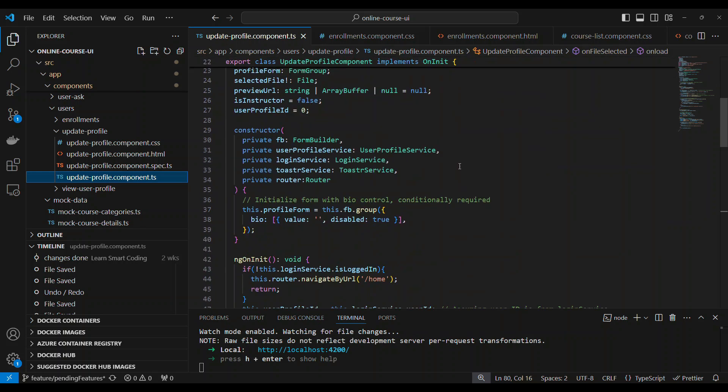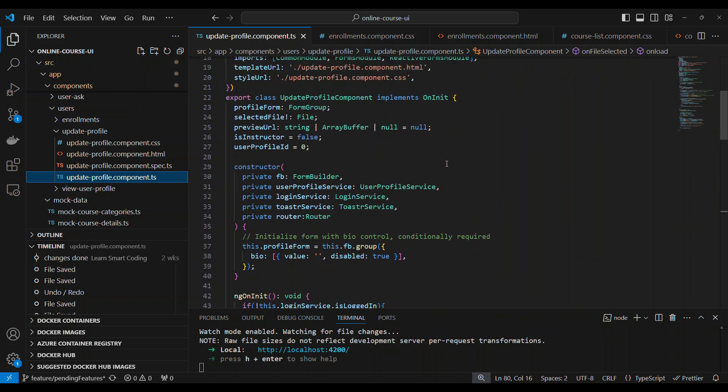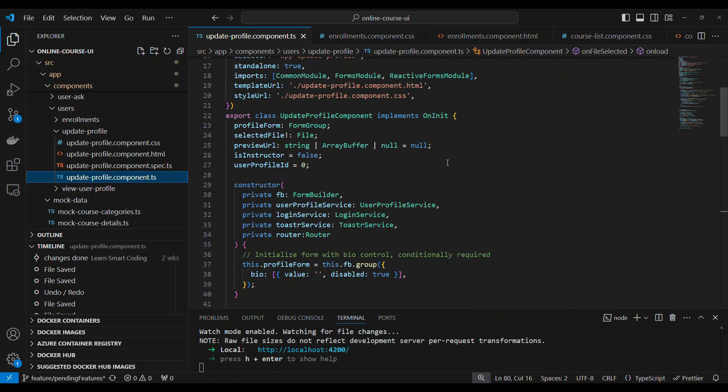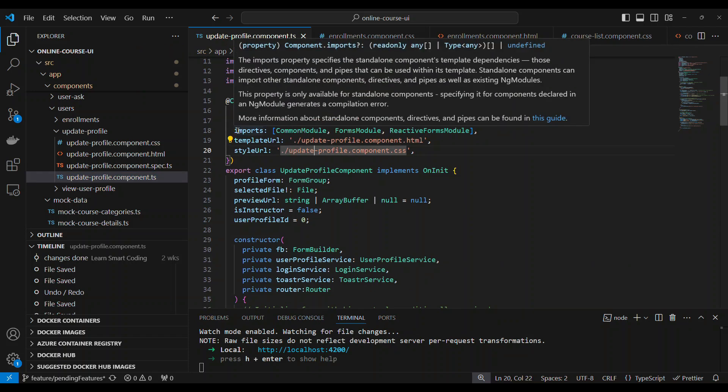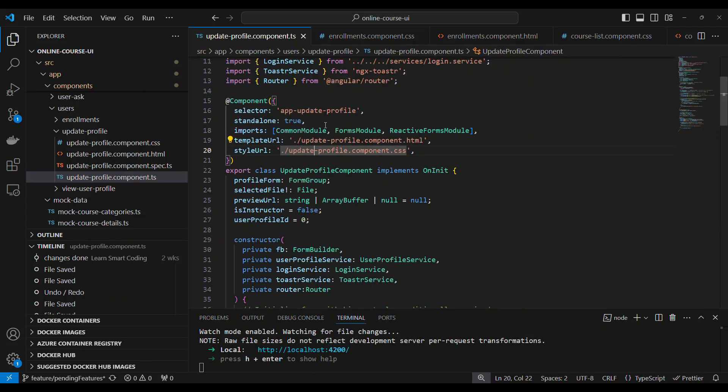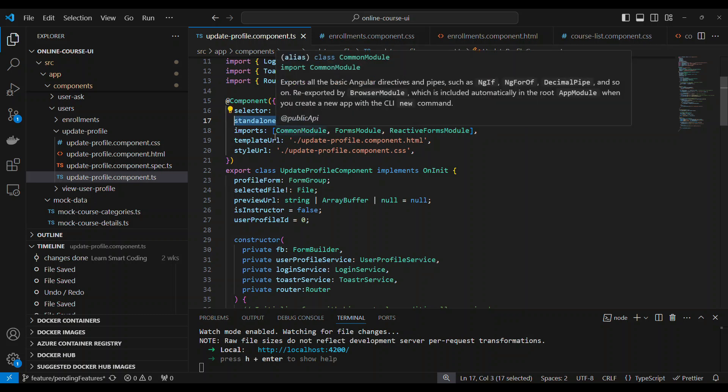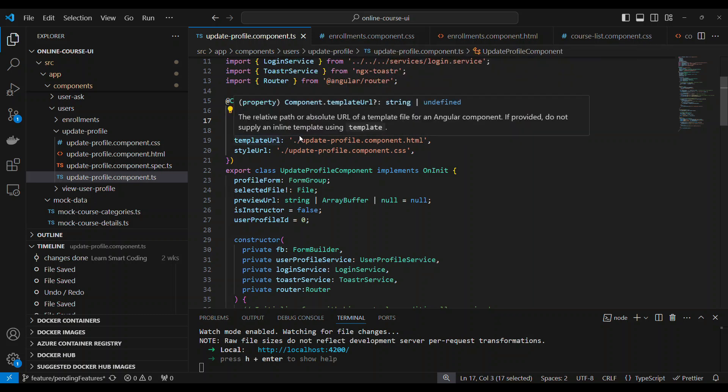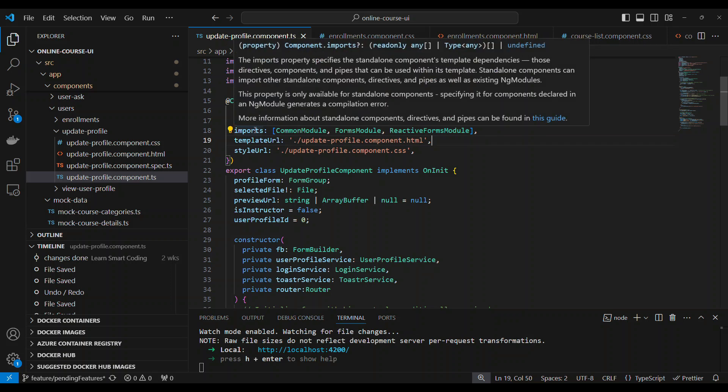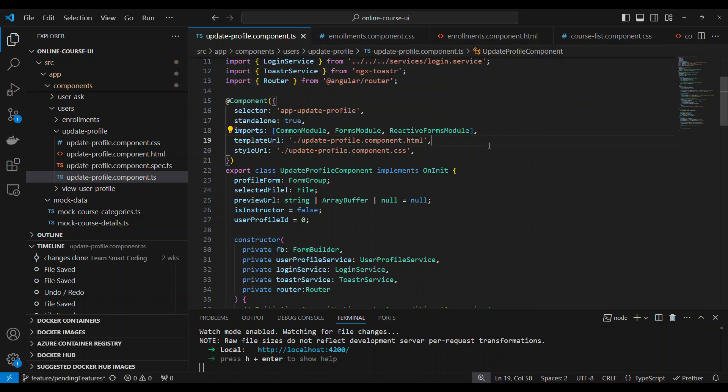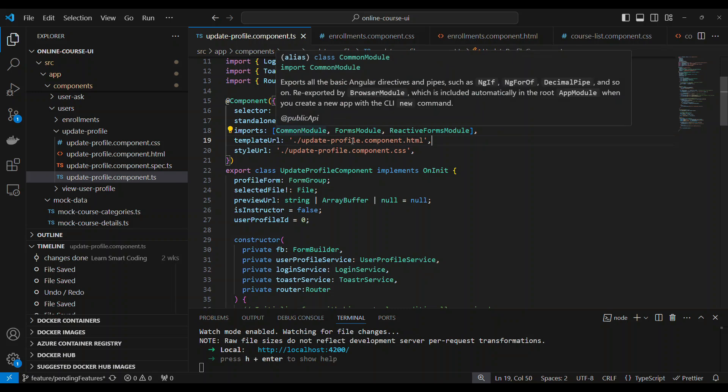So for our reactive form, we want common module, form module, reactive forms module. That is what we need for the reactive form. We have a selected file property and preview URL that is set to preview the image and to see the selected image. And then in the constructor, we inject form builder to create the form. We are injecting the services to call the Web API which is the main one.